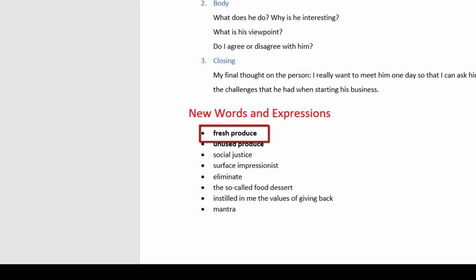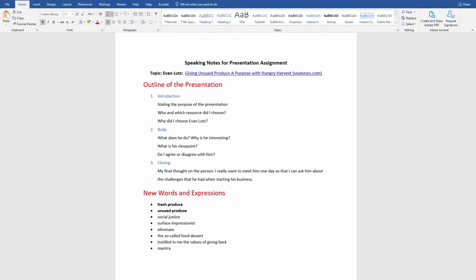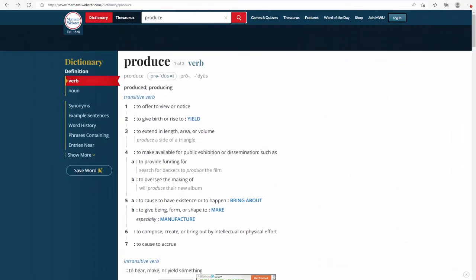Let me show you how I can get help with checking pronunciation of these words and expressions. Let's take one of the words in my speaking note here, for example, this phrase. I often check the pronunciation of a new word in different resources in order to acquire it effectively. The first resource that I usually use is an online dictionary. An online dictionary often has an audio showing how to pronounce a word. My favourite online dictionary is Merriam-Webster.